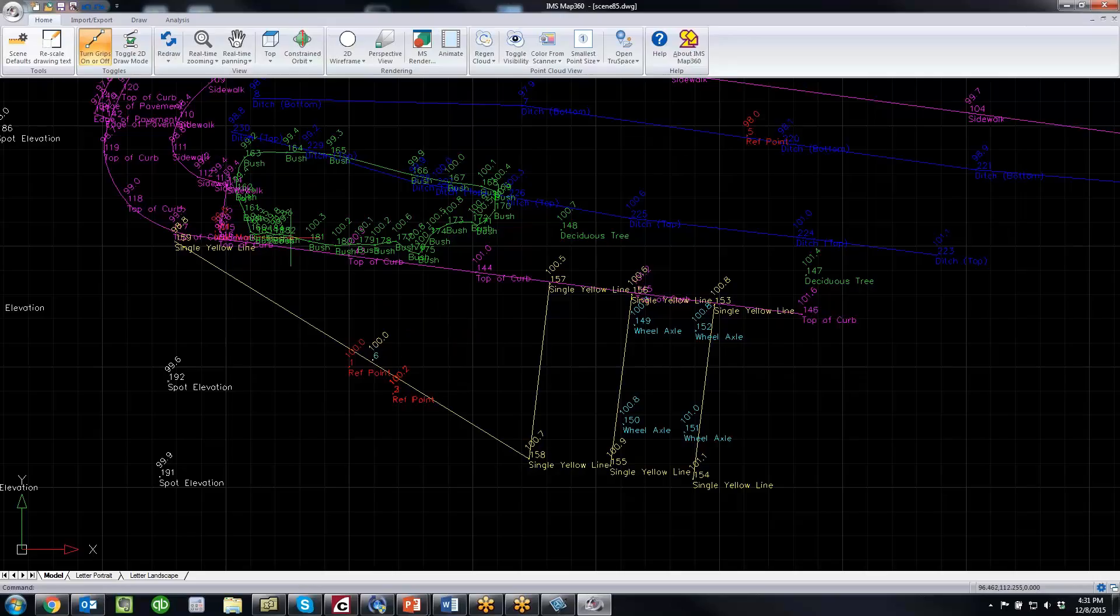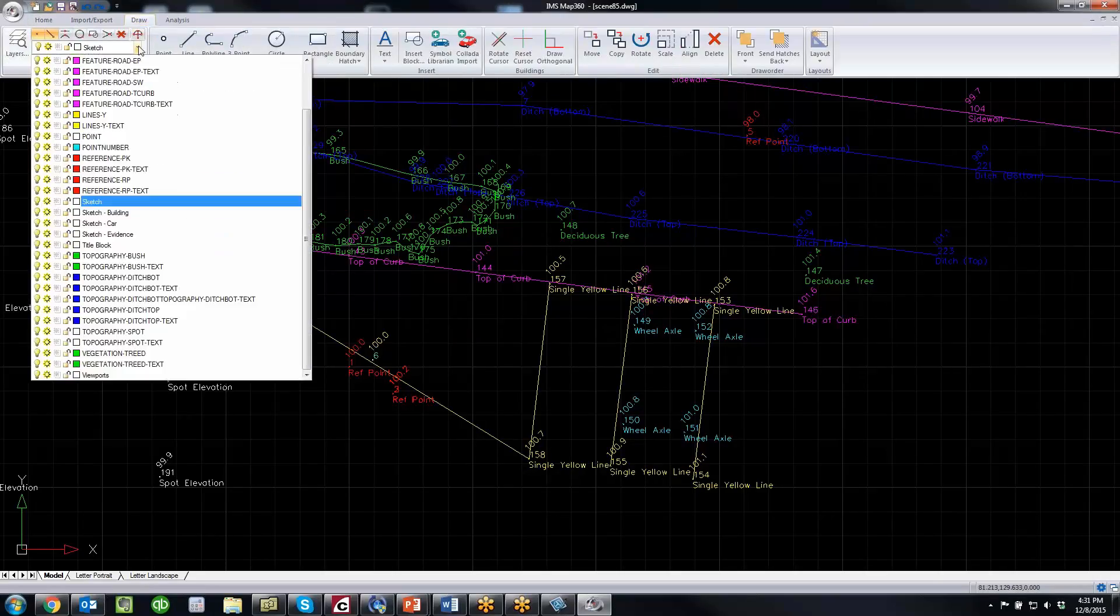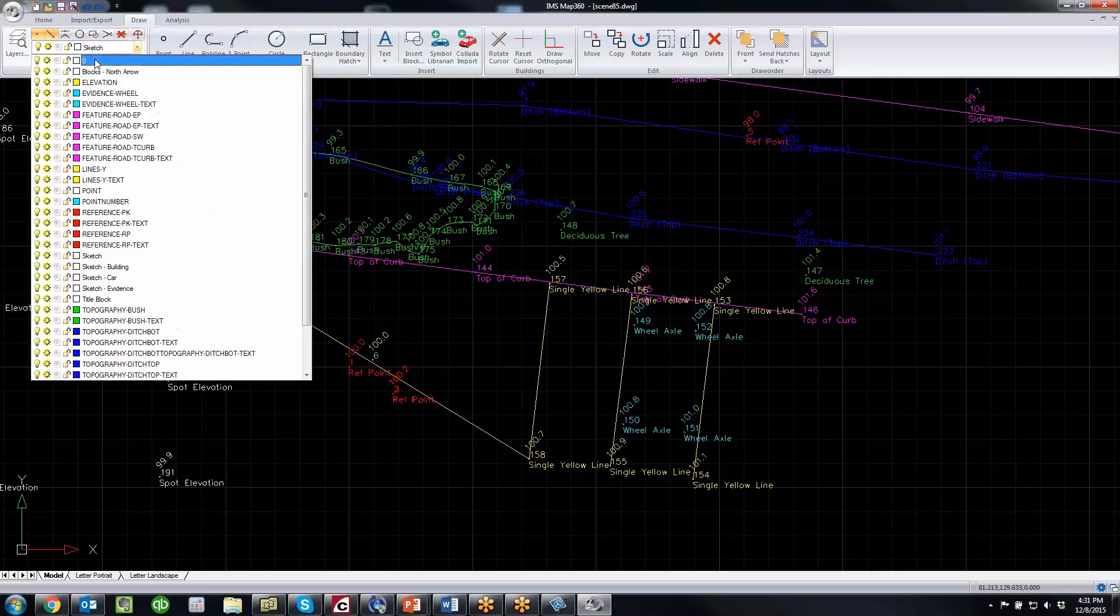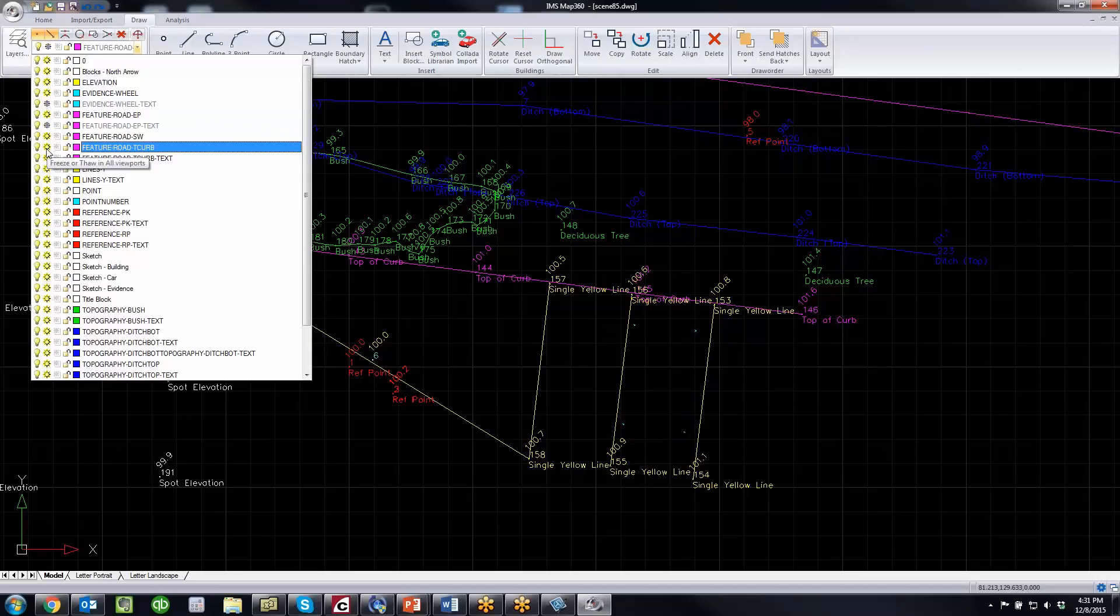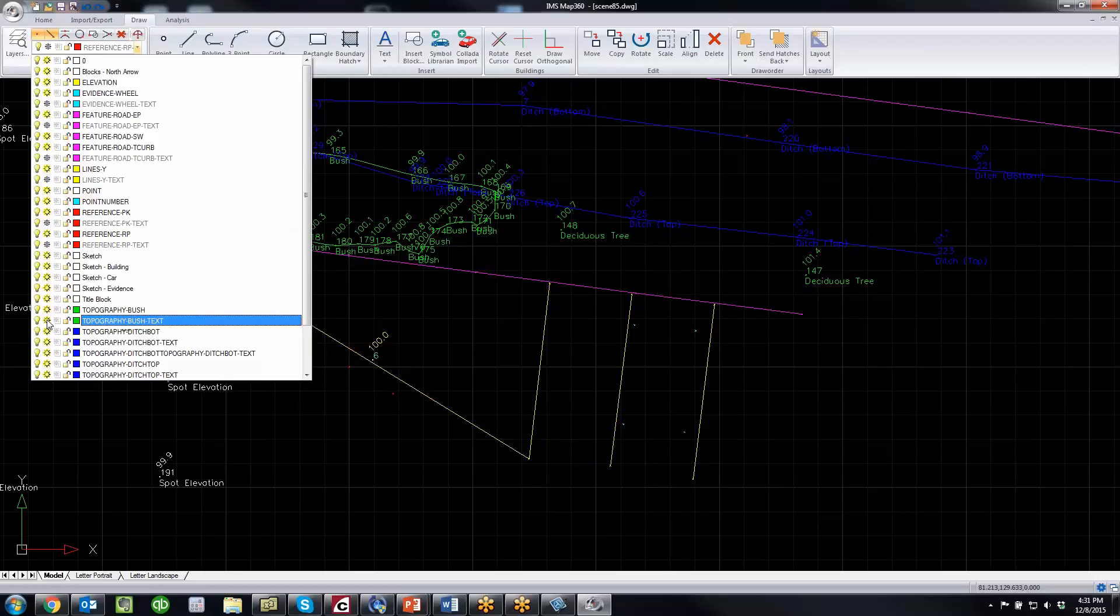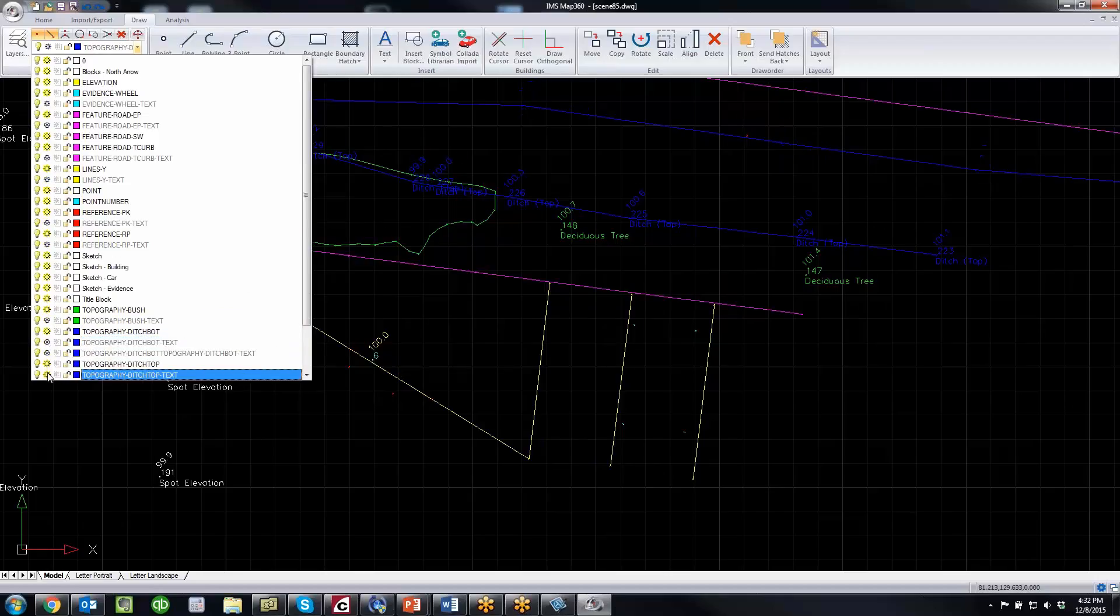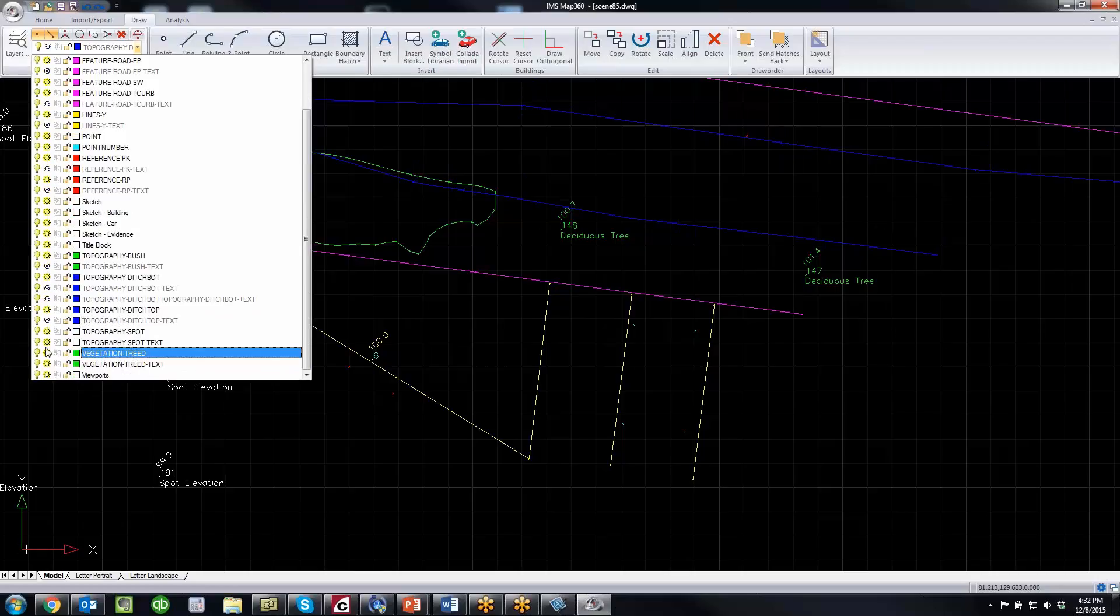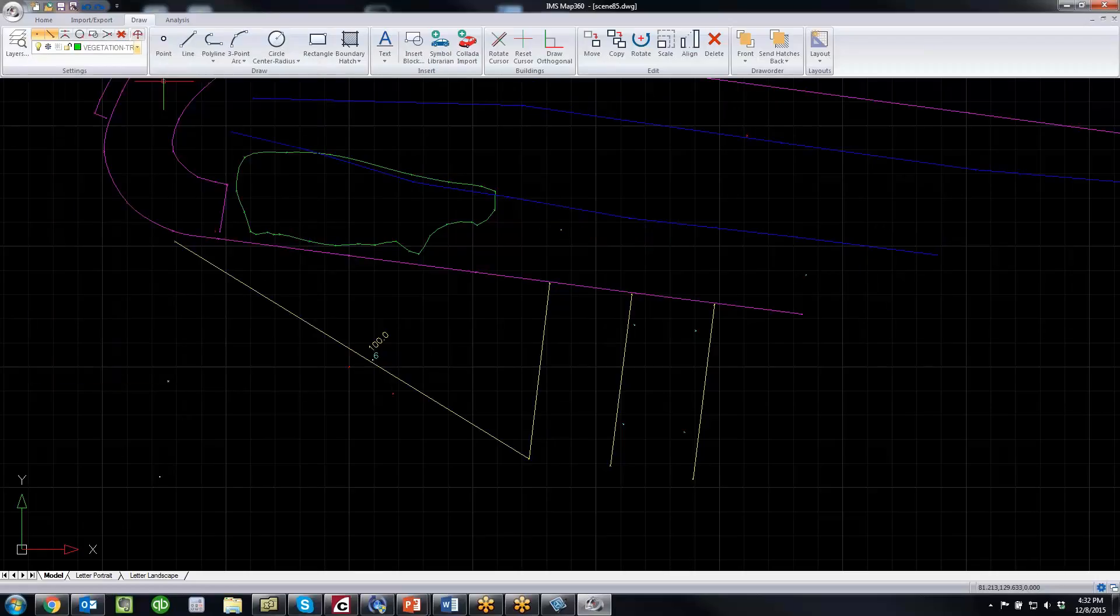Because things are already layered, I can quickly go to the draw menu here and turn off some of the layers for the text just to clean up my drawing.